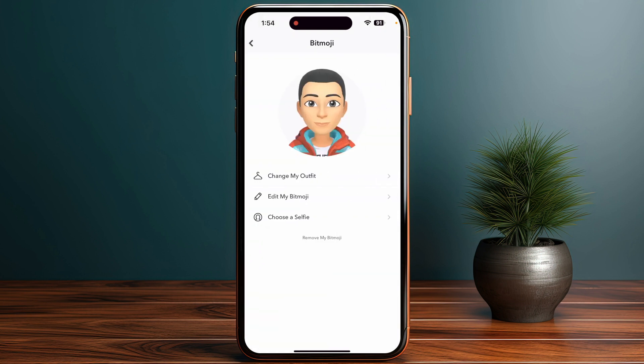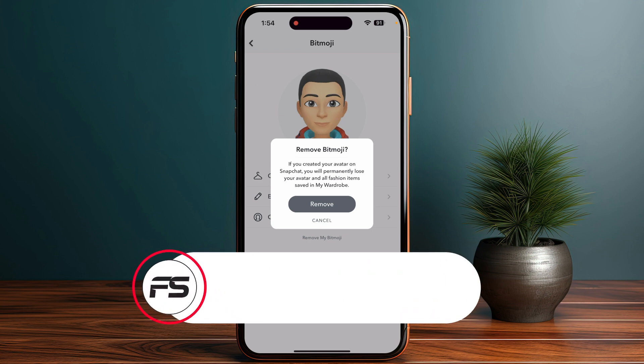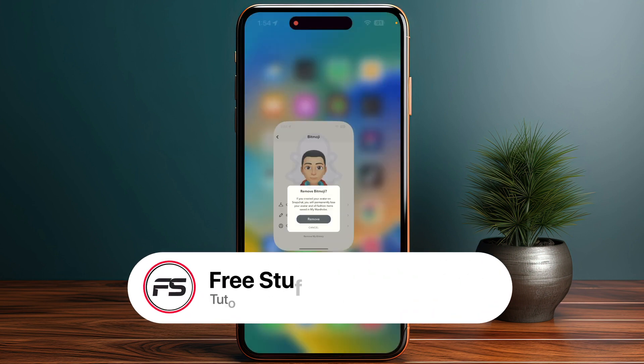You will see the option to remove your Bitmoji. Select it, and a confirmation will appear warning that you will permanently lose your avatar and all fashion items saved in your wardrobe will be deleted. Just click on delete or remove to confirm.